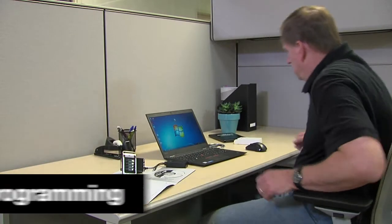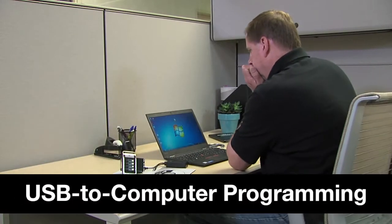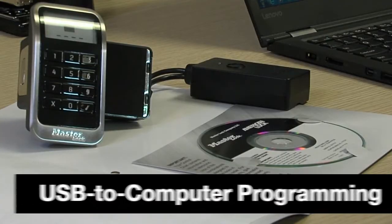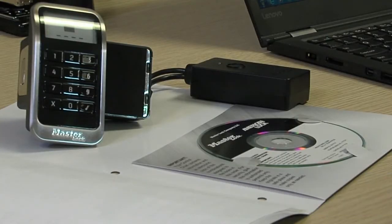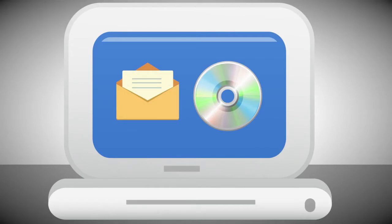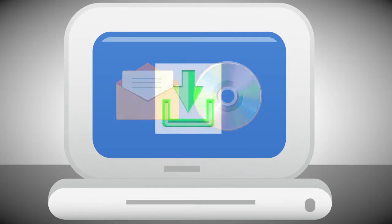The second method for programming the administration key is the USB to computer method. Start by opening the CD file or email with a backup master code CSV file from Masterlock. Save the CSV attachment from the email to your hard drive.